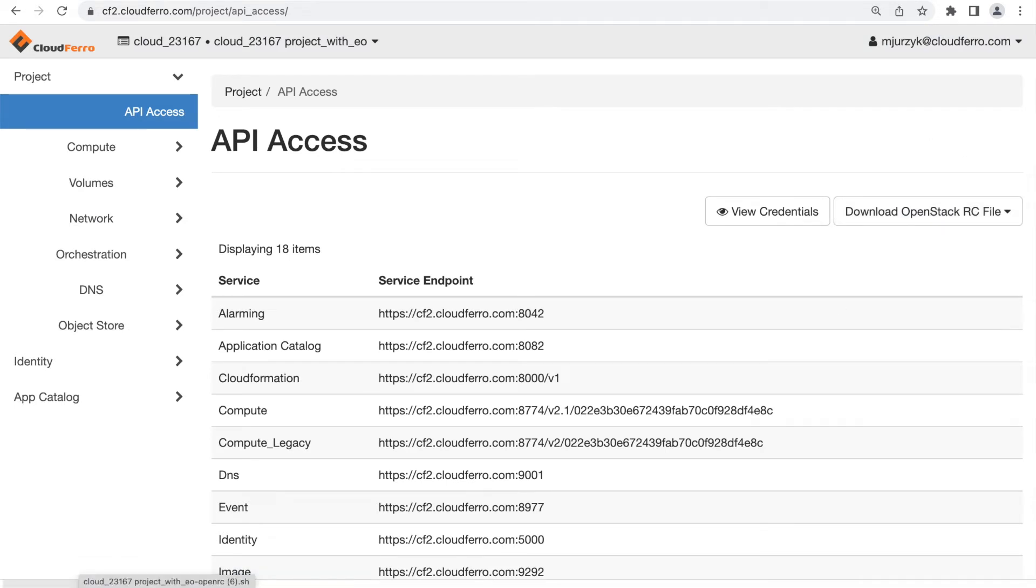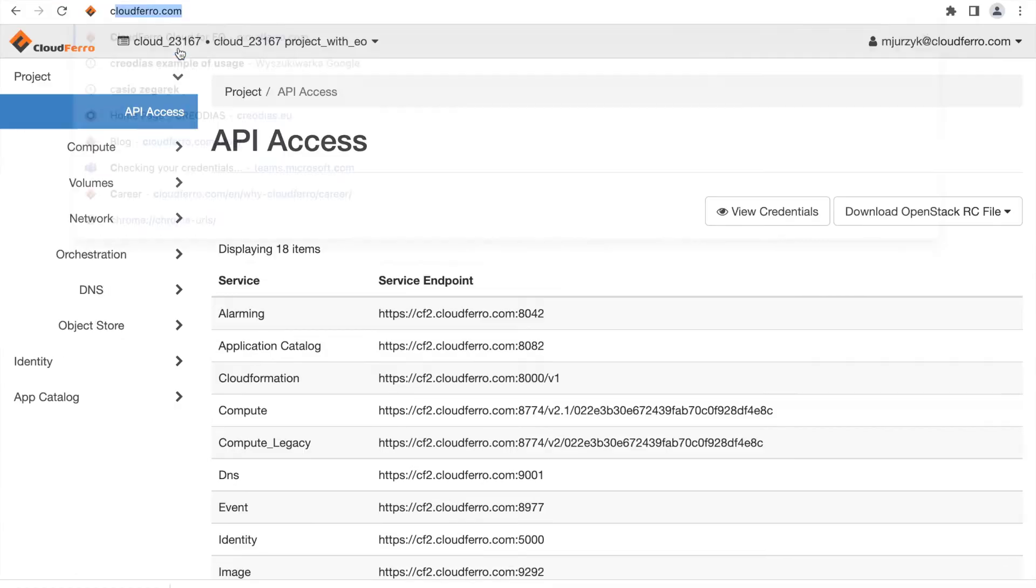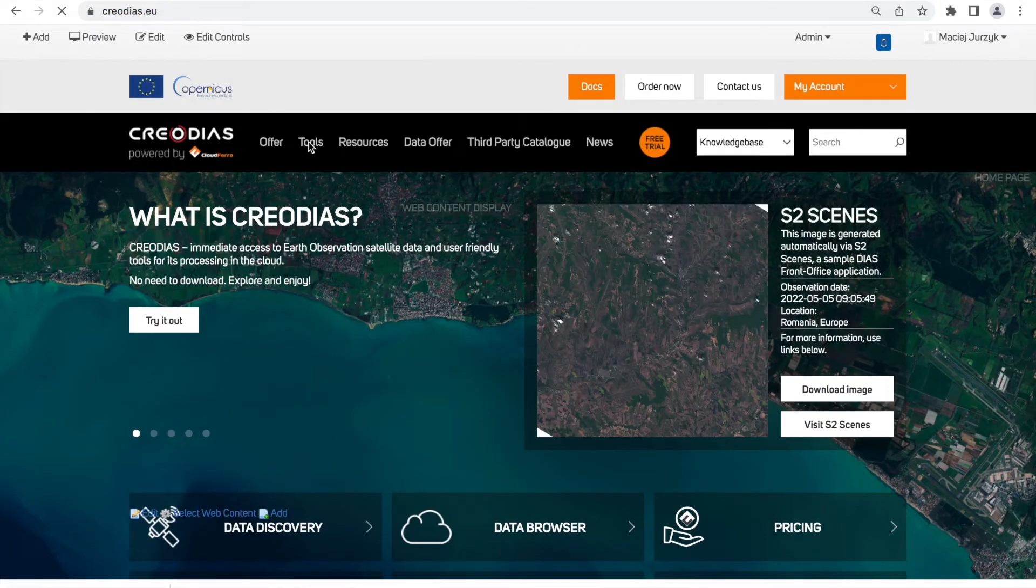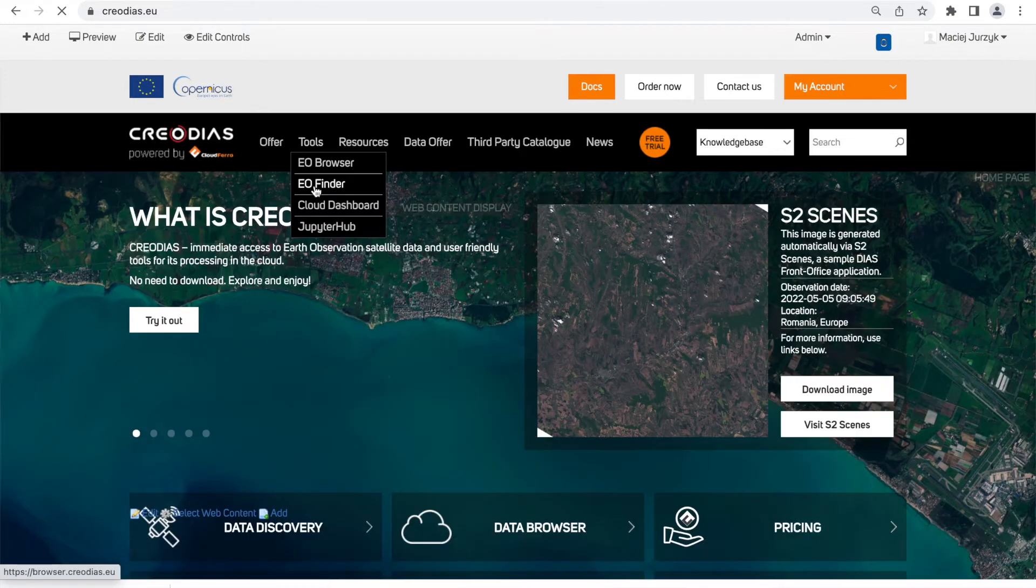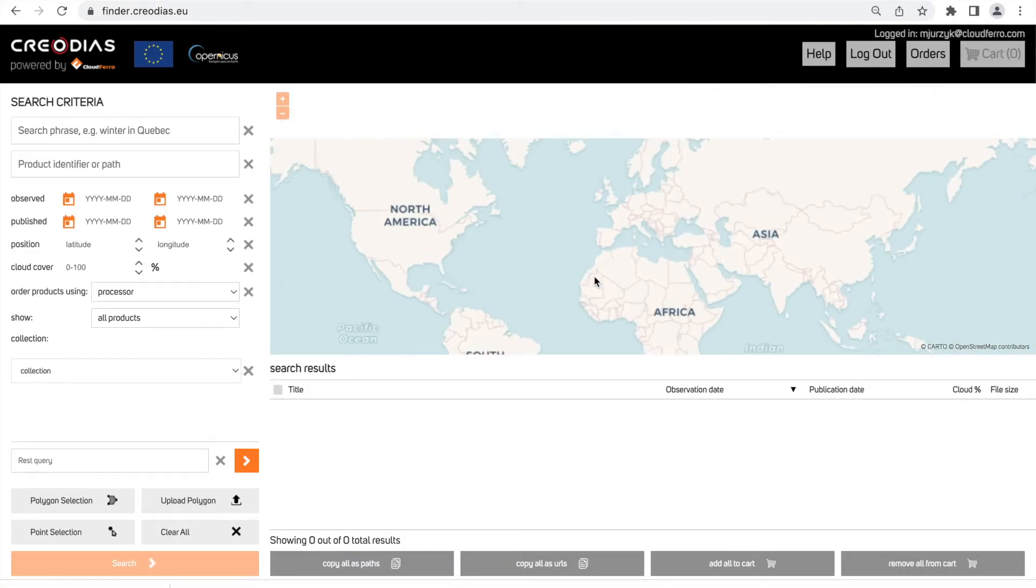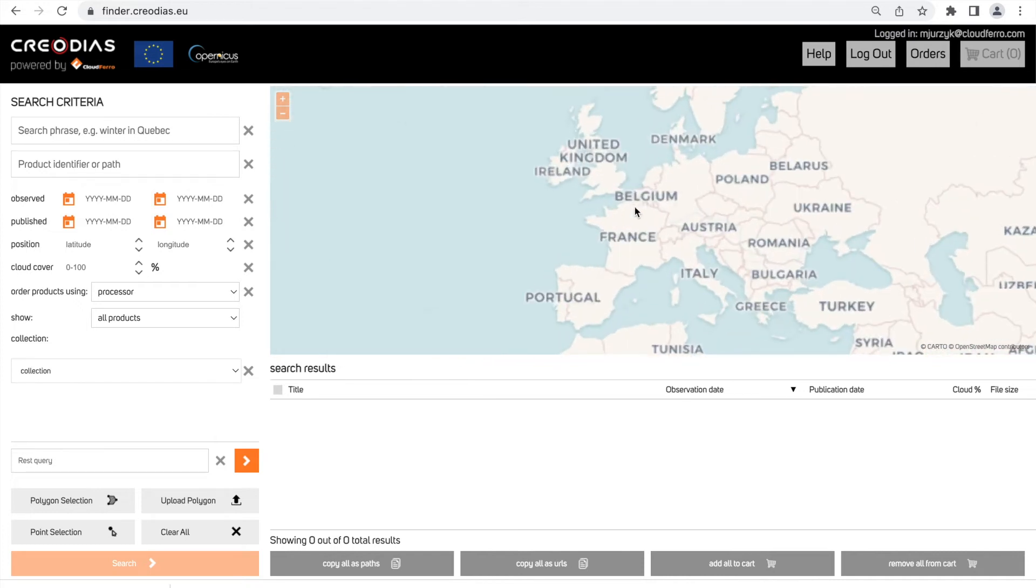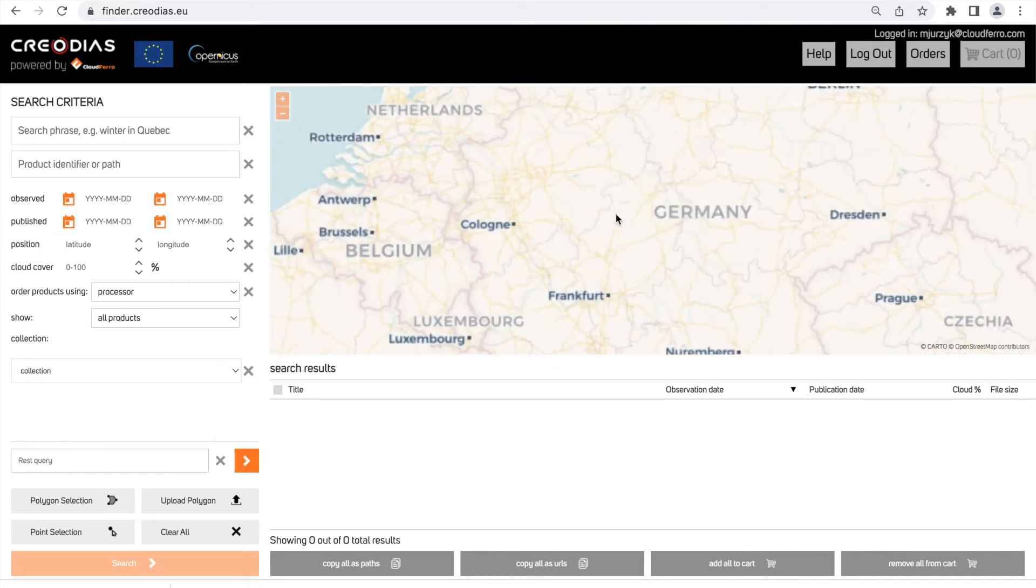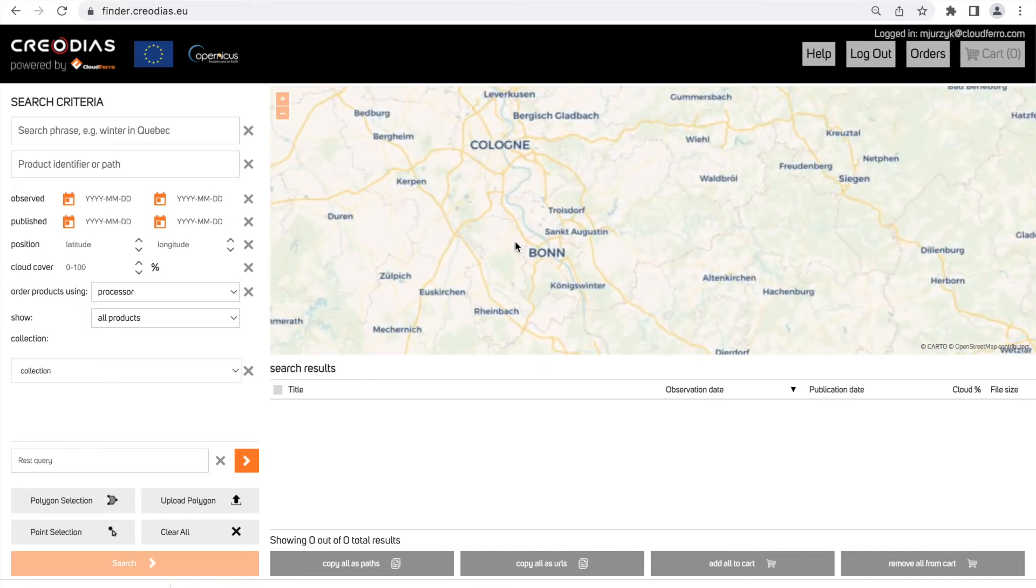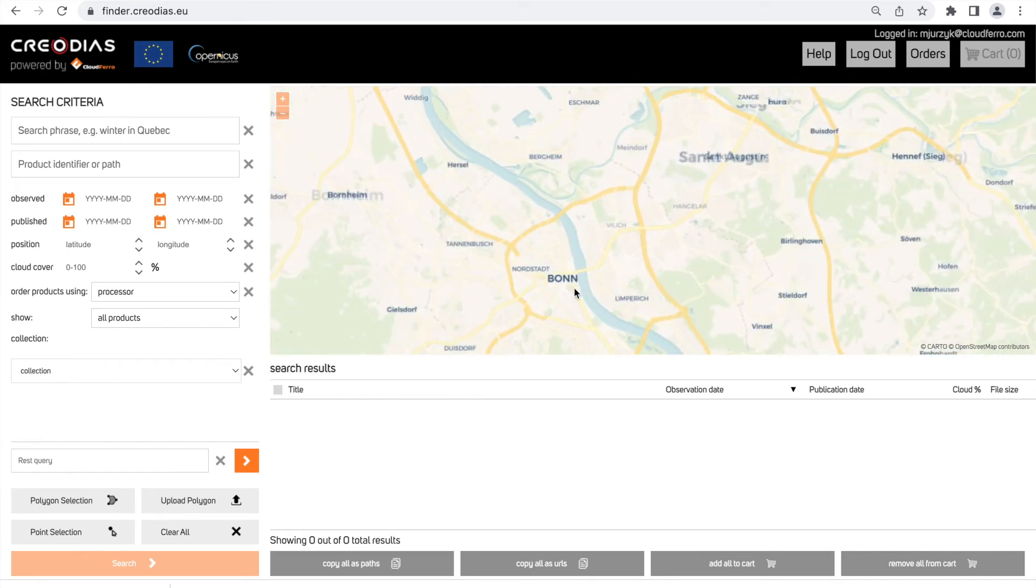The next step we are going to choose our area of interest by using EO Finder tab on creodias.eu. Now on the map we are going to choose our area of interest by choosing Polygon with our project area or we can also upload KML file with shape of the area.